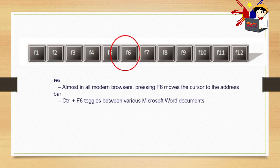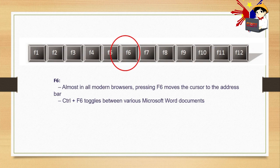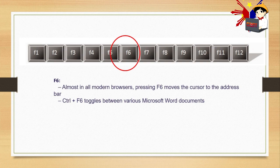F6. Almost in modern browsers, pressing F6 moves the cursor to the address bar. So when you press F6, your cursor will move to the address bar at the top when you have a web browser open. Control plus F6 toggles between various Microsoft Word documents. It's like switching between tabs.